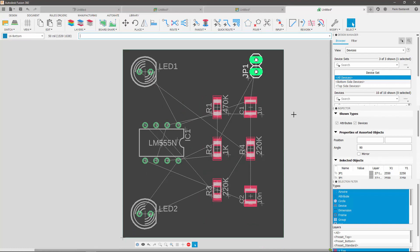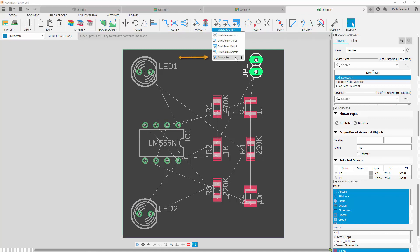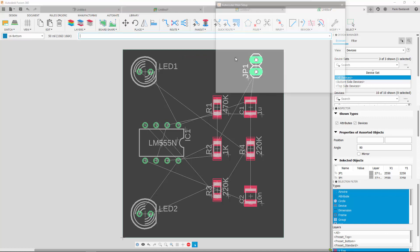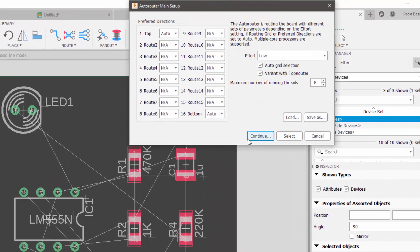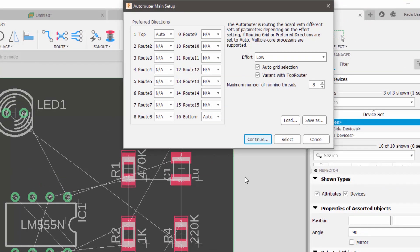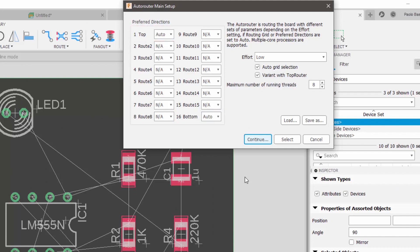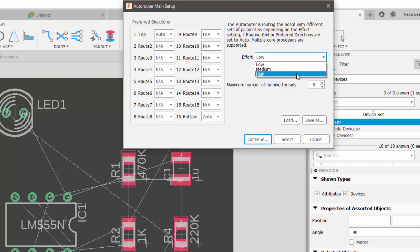To route your PCB automatically, go to quick route and click on auto router. As this is a two layer board, only layers 1 and 16 will be considered. I can also change the amount of effort used by the software when routing my board. In this case, I'll set the effort to high, as I only have two layers.